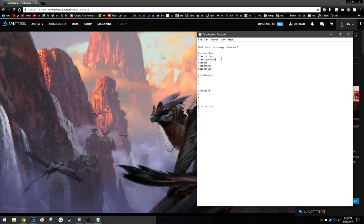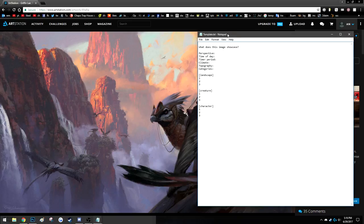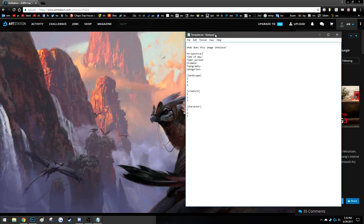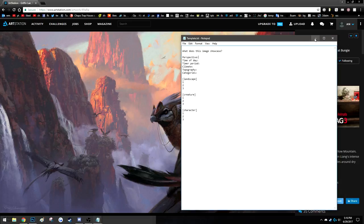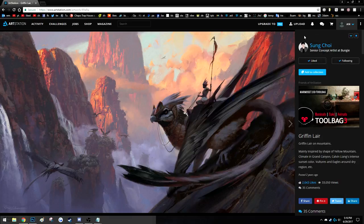I'll put this template in the description along with some other things. This process is what I think of as a kind of systematic creativity. I think there are two major kinds of creativity: spontaneous creativity and systematic creativity.